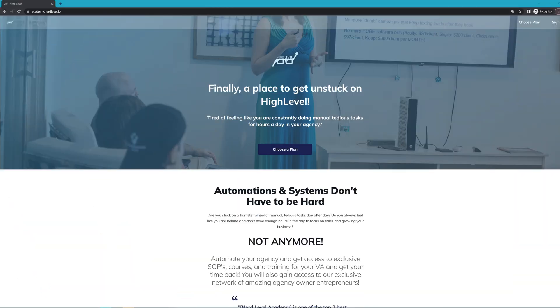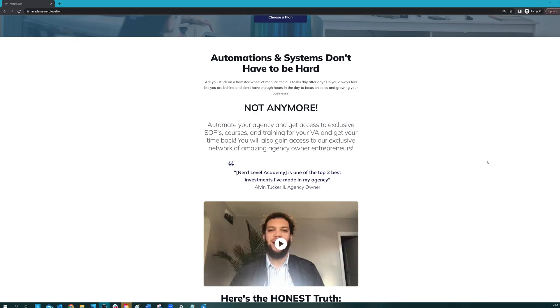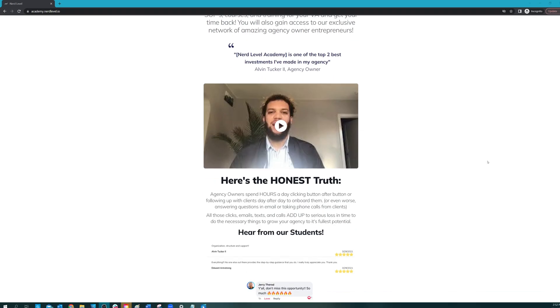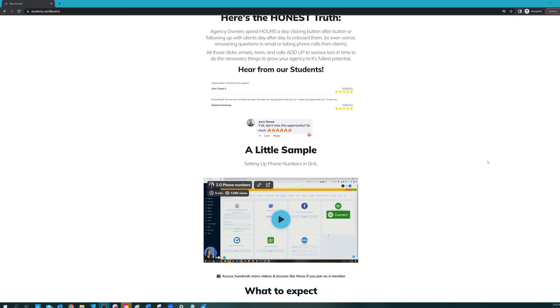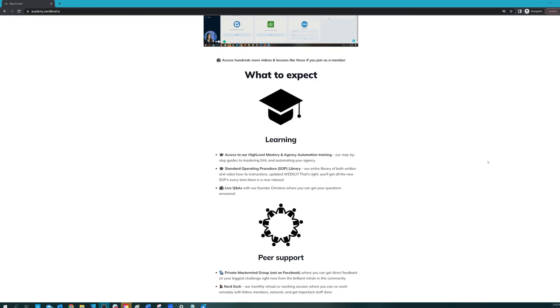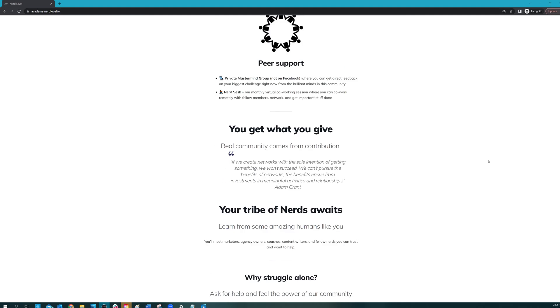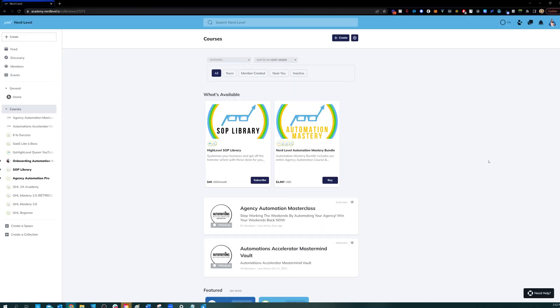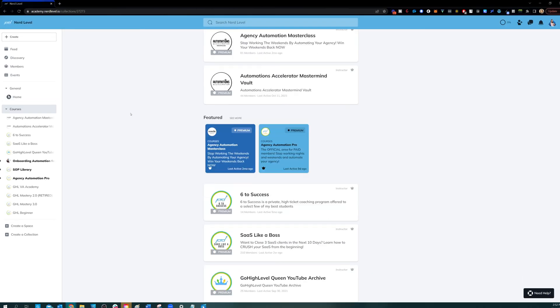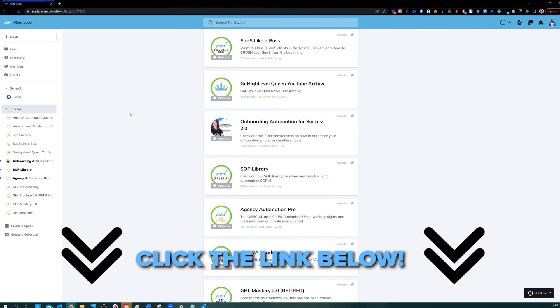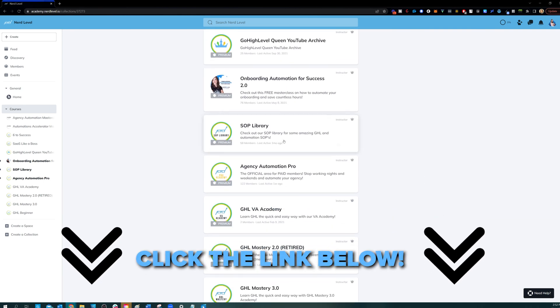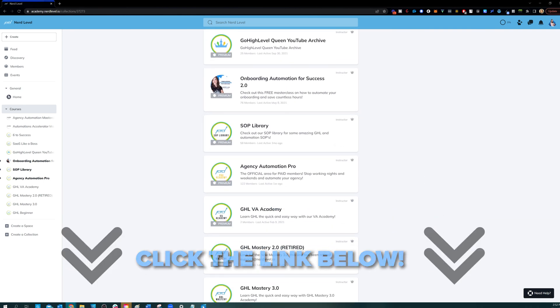If you love my videos, but you find that you still need help with your automation systems or high level in general, I have great news for you. Nerd Level Academy is your one stop shop for all of your training needs on high level, whether it's learning high level, setting up automations, automating your agency and your client onboarding, or even an SOP library. So go check it out at the link below and I'll see you on the inside.